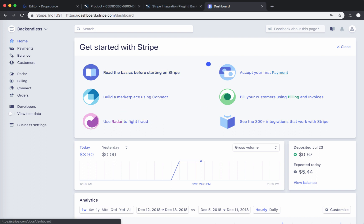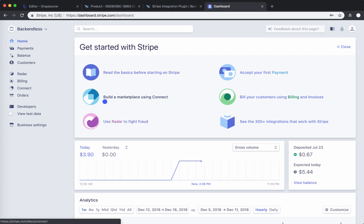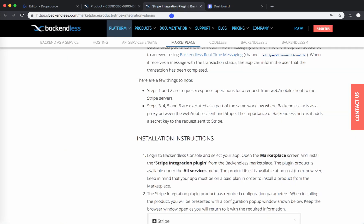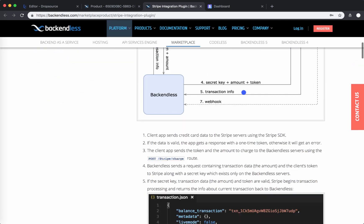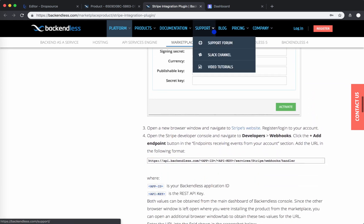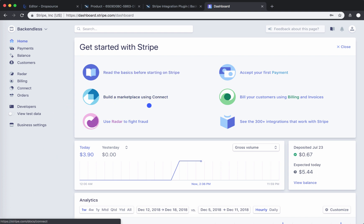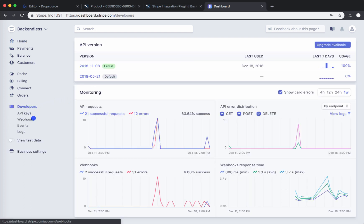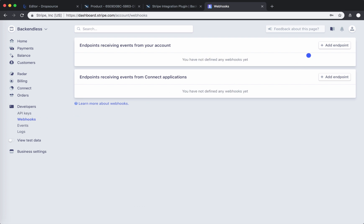Here I'm already logged into my Stripe account. You will need to configure your Stripe account with information about Backendless. If you go over the documentation for the Stripe integration plugin, it describes it with a lot of details, or you can just follow the steps I go through in this video. In your Stripe console, click on Developers and select Webhooks.